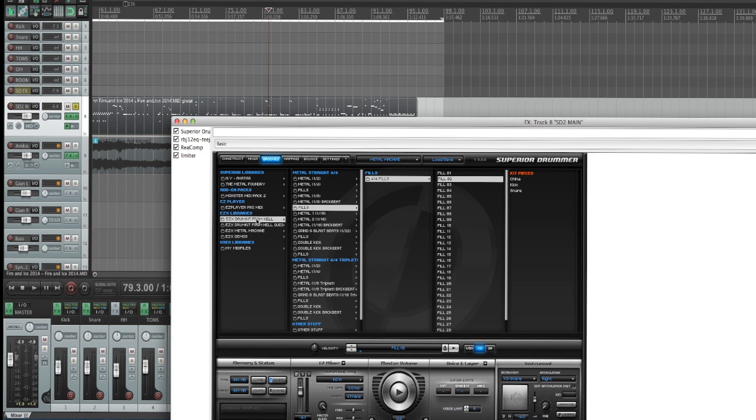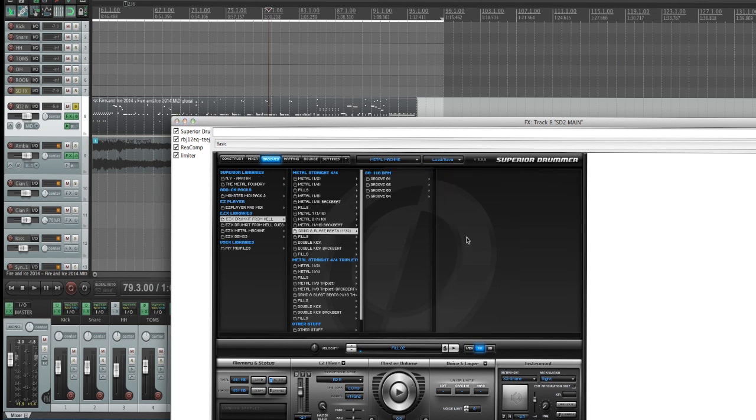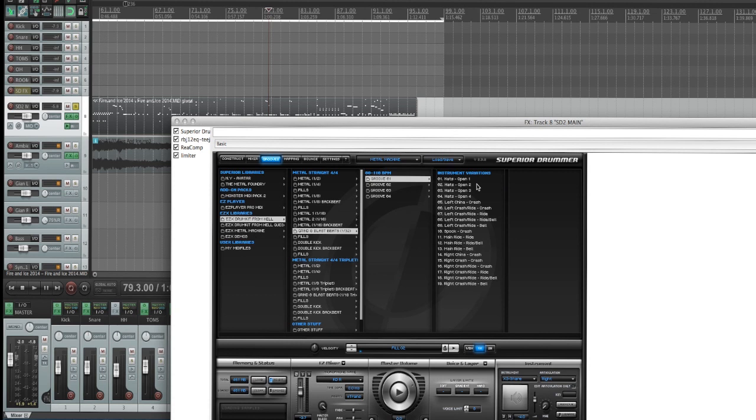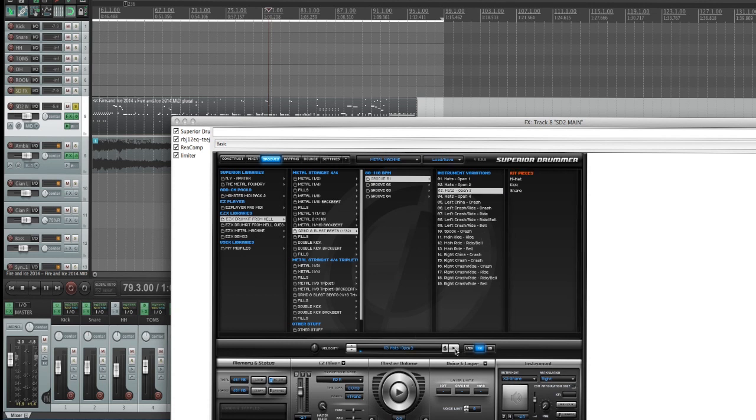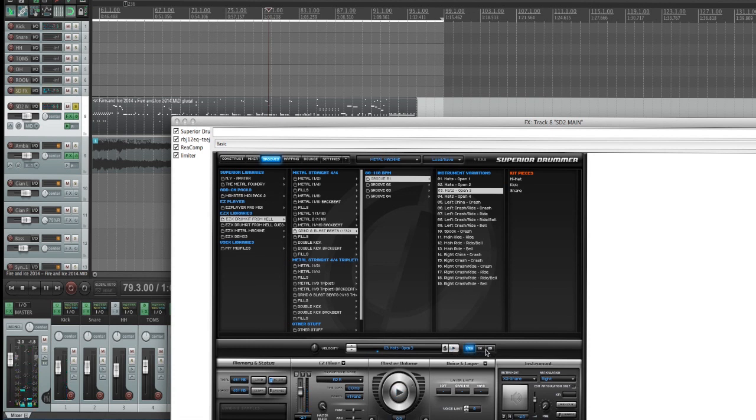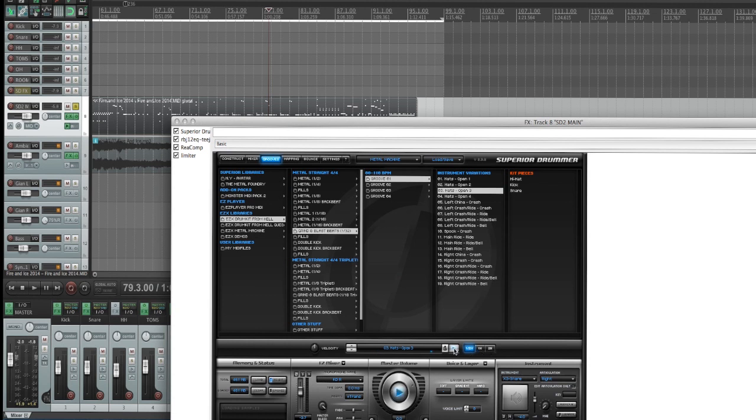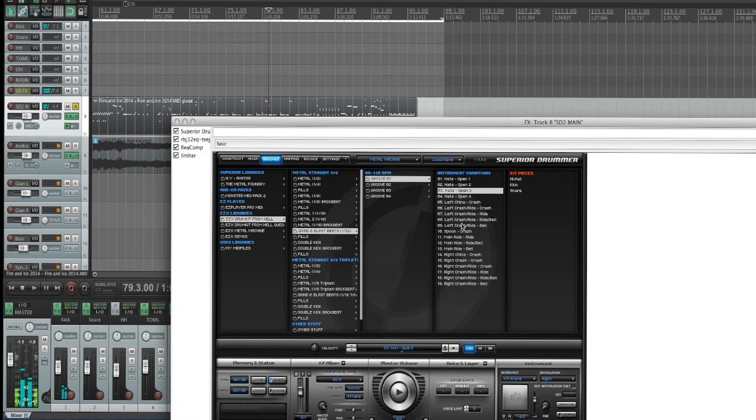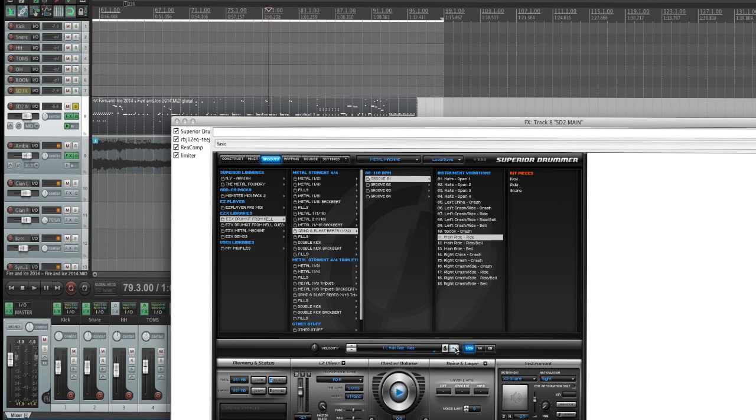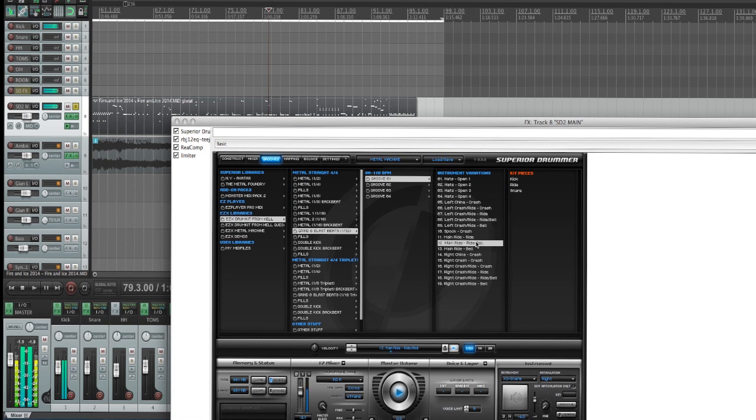Go here to the DFH settings—there's Grind and Blast Beats. You can preview these if you'd like, and you can change the speed right here: half-time, one times faster, two times. And that's on a hi-hat. If you want that same blast on, say, a ride cymbal, you would go to main ride here. Then say you want it with a bell—there you go.